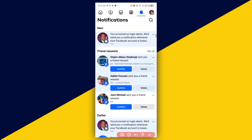So that's basically how to enable login alert notifications for your Facebook account to protect it. I hope you got value from this video. If you found it useful, give it a big like, subscribe to the channel for more useful Facebook tutorials, and I hope to see you in my next video. Thanks for watching!